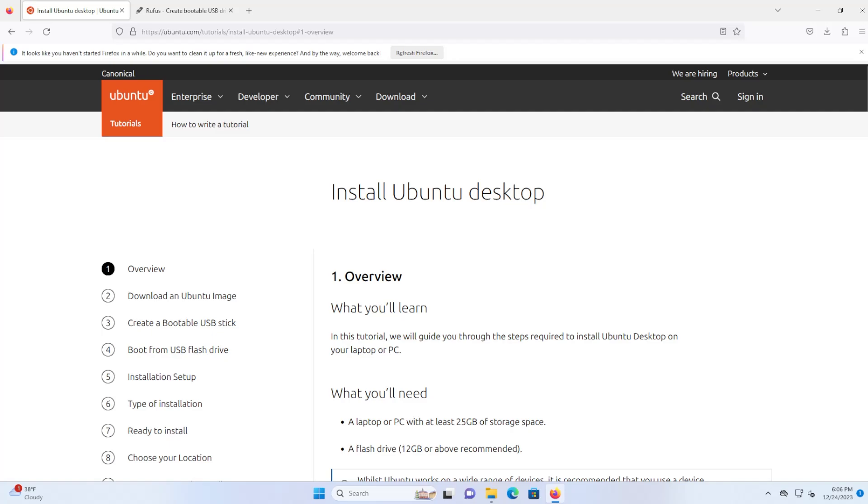I'll be installing Ubuntu Desktop which is used for users. I recommend taking backups beforehand, ideally an image of your hard drive.